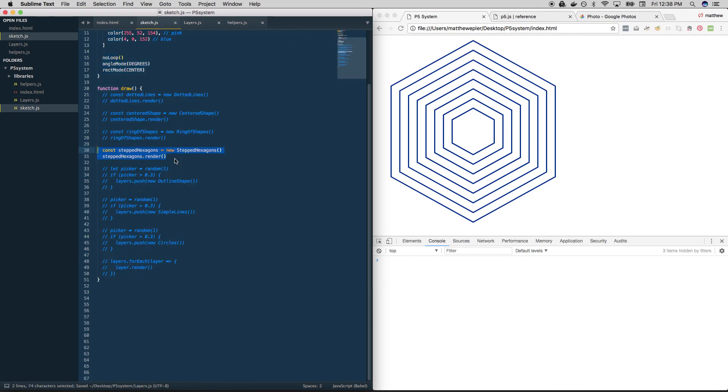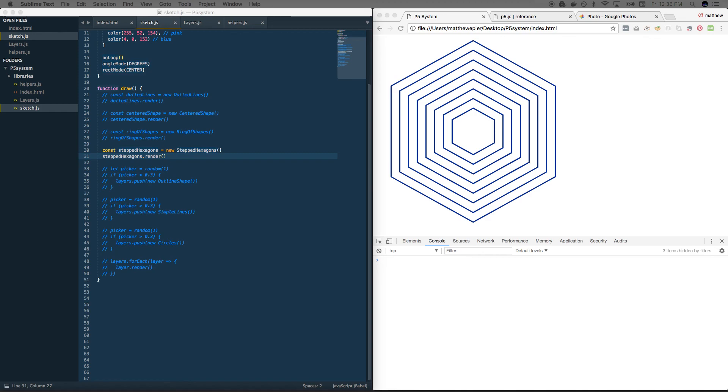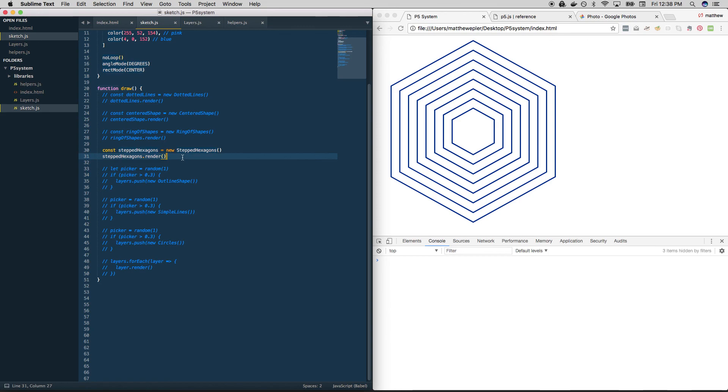And now we're going to come up with a more organized way of doing our picker. So this will be like picker part three.